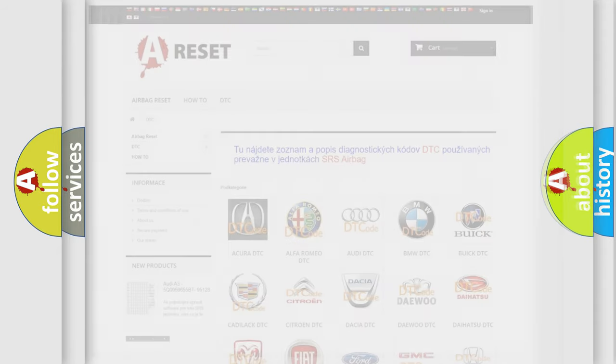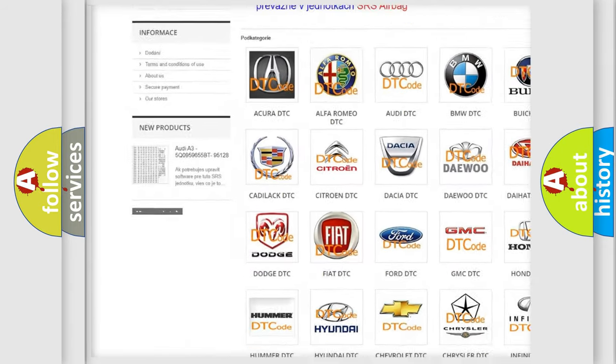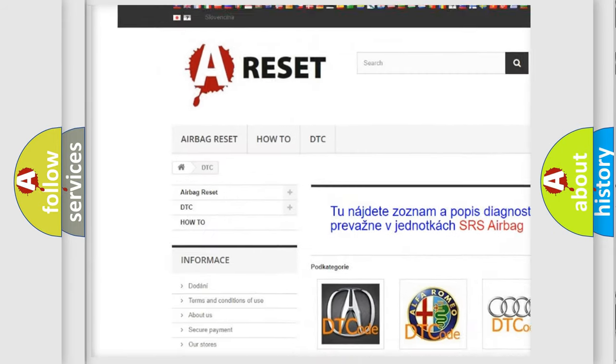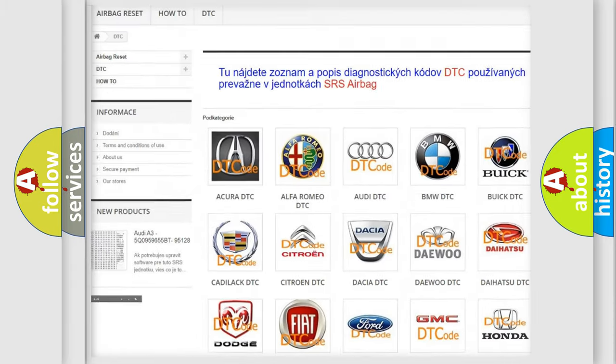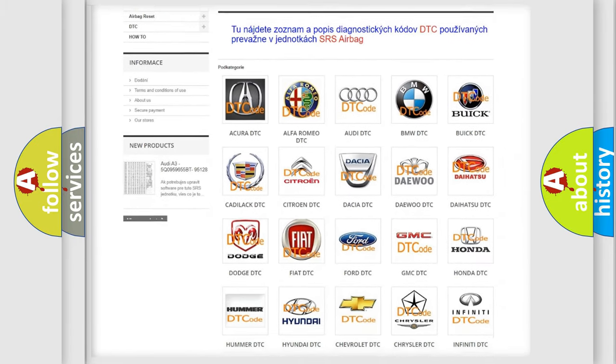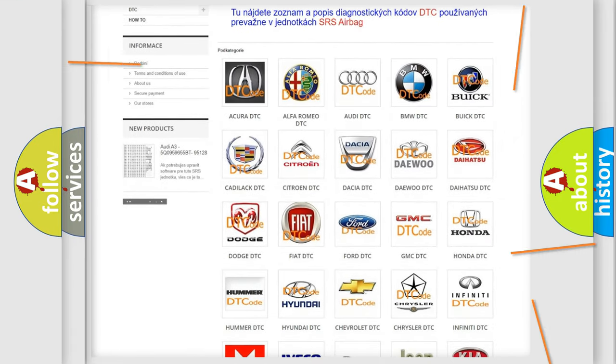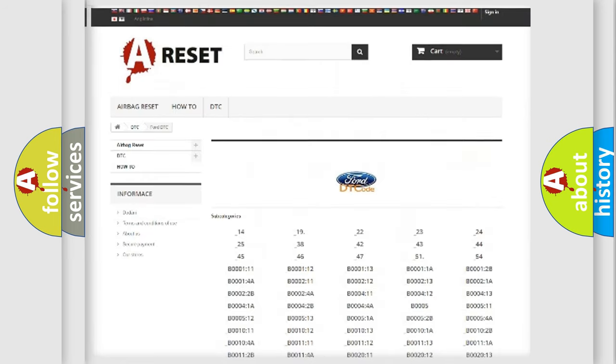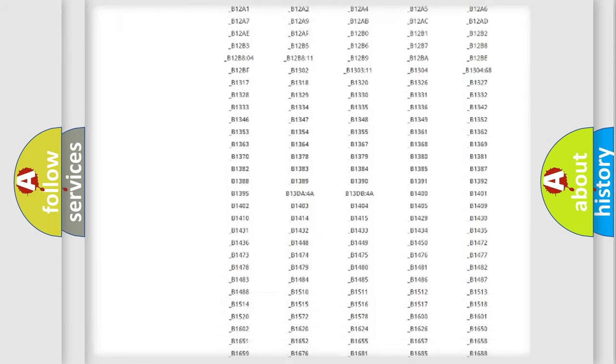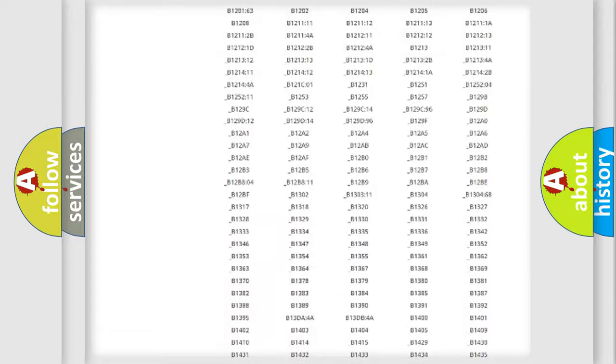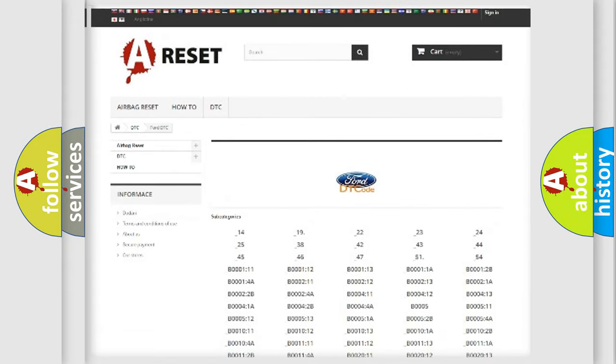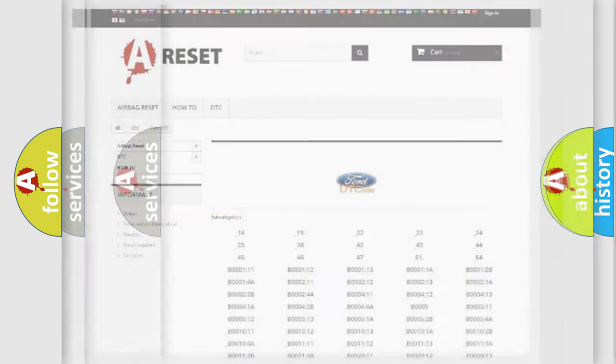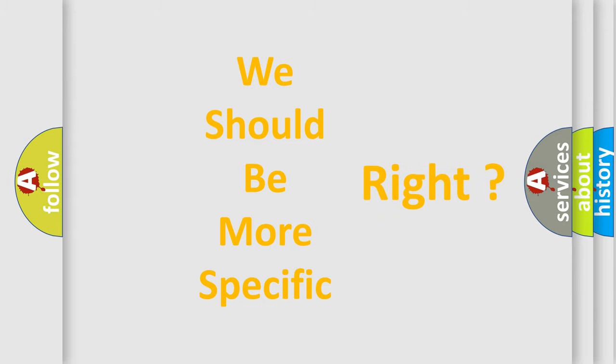Our website airbagreset.sk produces useful videos for you. You do not have to go through the OBD2 protocol anymore to know how to troubleshoot any car breakdown. You will find all the diagnostic codes that can be diagnosed in vehicles, plus many other useful things. The following demonstration will help you look into the world of software for car control units.